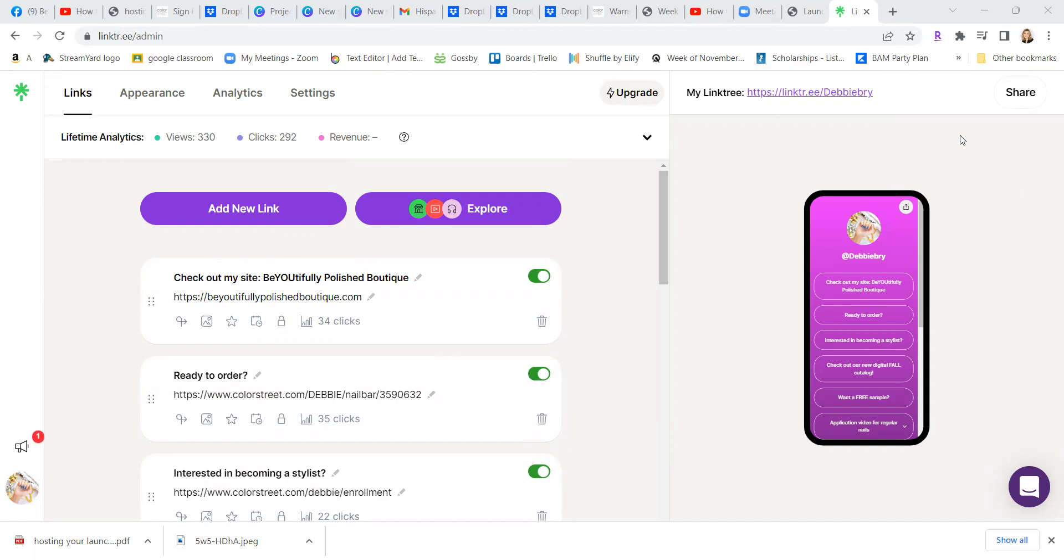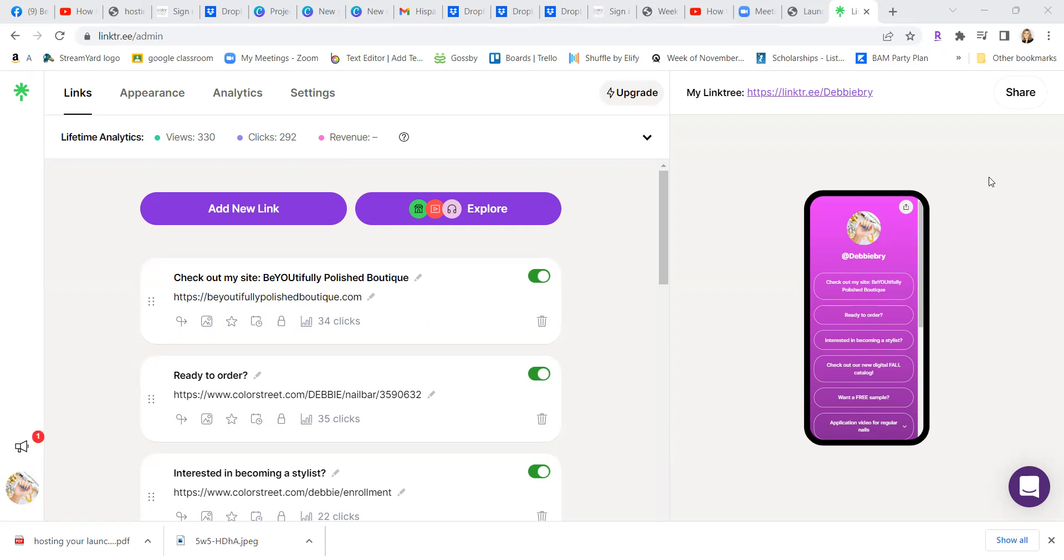So again, that QR code is one simple way someone could scan with their phone or take the picture with their phone, and then link into all of your Linktree, all of your Linktree links that you have set up.